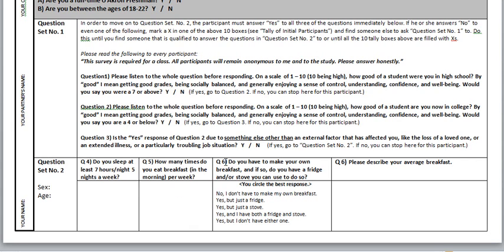Question six: 'Do you have to make your own breakfast? And if so, do you have a fridge and/or stove you can use to do so?' If the person says no, they don't have to make their own breakfast, then stop right there. If they say yes but only have a fridge, circle the fridge option. If they only have a stove, circle that one. If they have both, circle that option. If they have to make their own breakfast but don't have either, circle that. If someone else is making the breakfast, just put no. Question seven: 'Please describe your average breakfast.' Jot down what they tell you, and I'll figure out the categories.